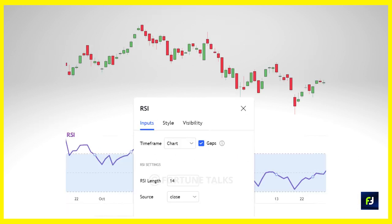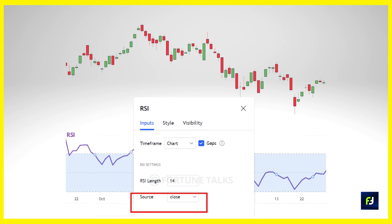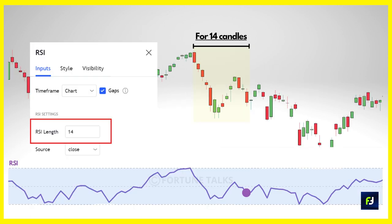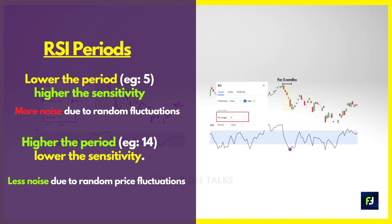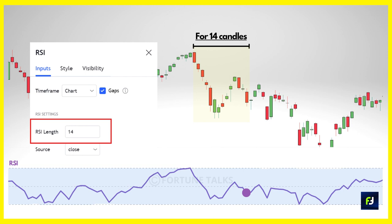The standard period used for RSI calculation is 14, meaning the average gains and losses of the previous 14 candles are used. By default, closing prices of 14 candles are taken. If you choose a lower period RSI setting, the indicator will be more sensitive to recent price movements, and the opposite for a higher period setting. As per Welles Wilder, the best setting is the default 14-period, but it is not a crime to change the settings for your convenience.